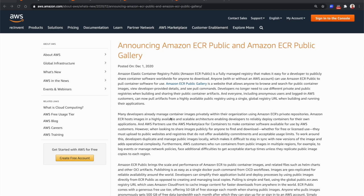Welcome everyone. This episode is about another new launch from AWS re:Invent 2020: ECR Public and ECR Public Gallery. ECR stands for Elastic Container Registry, which is Amazon's offering to store and manage your Docker images.